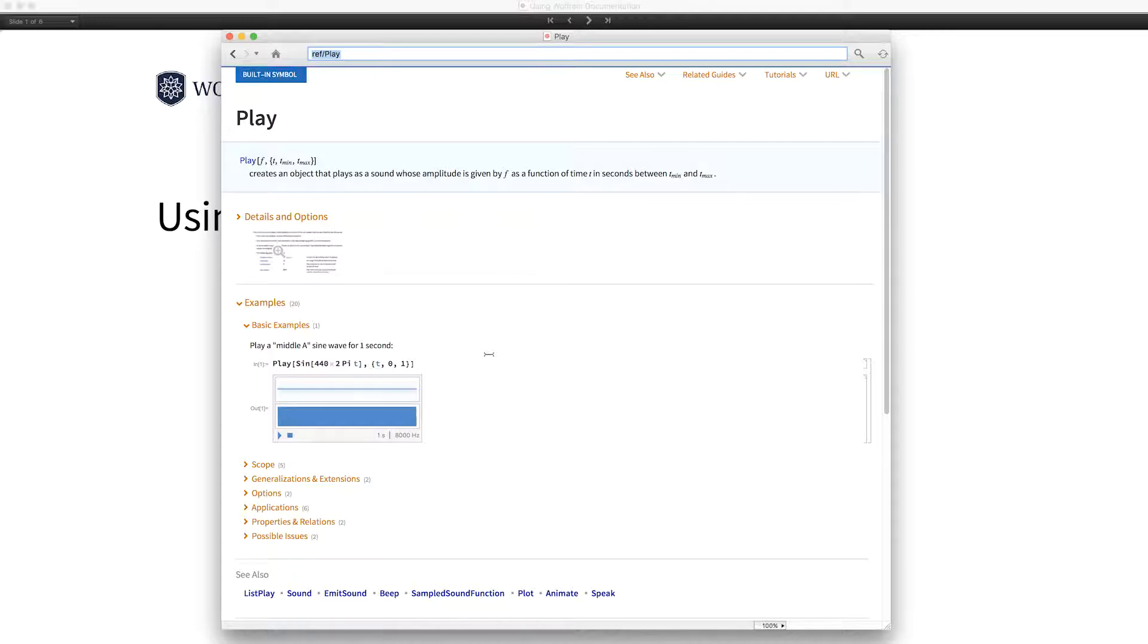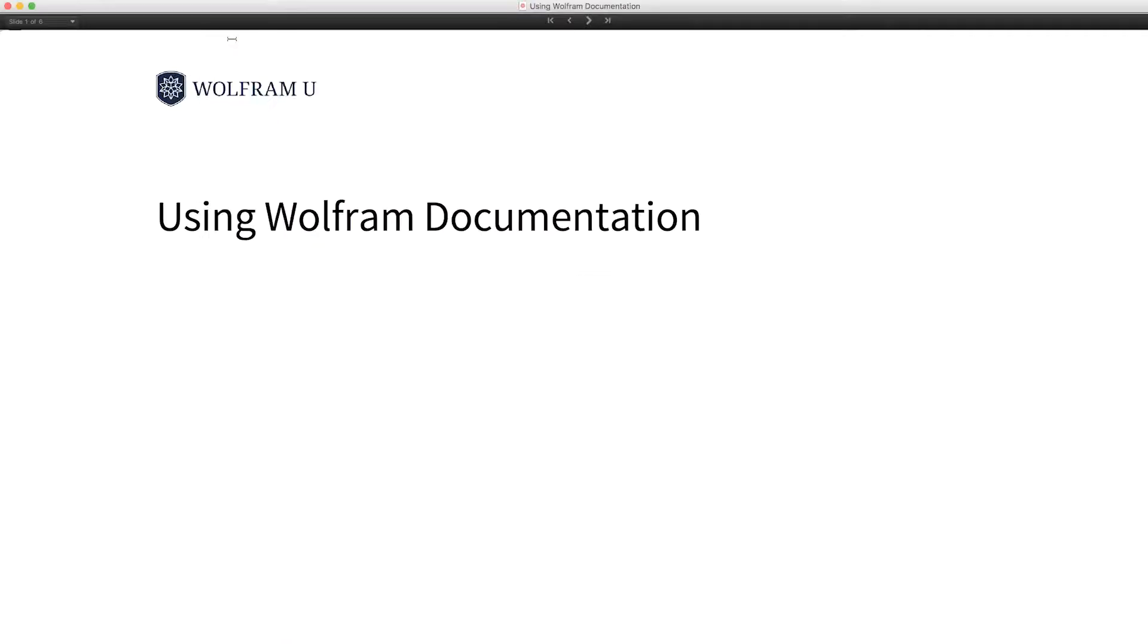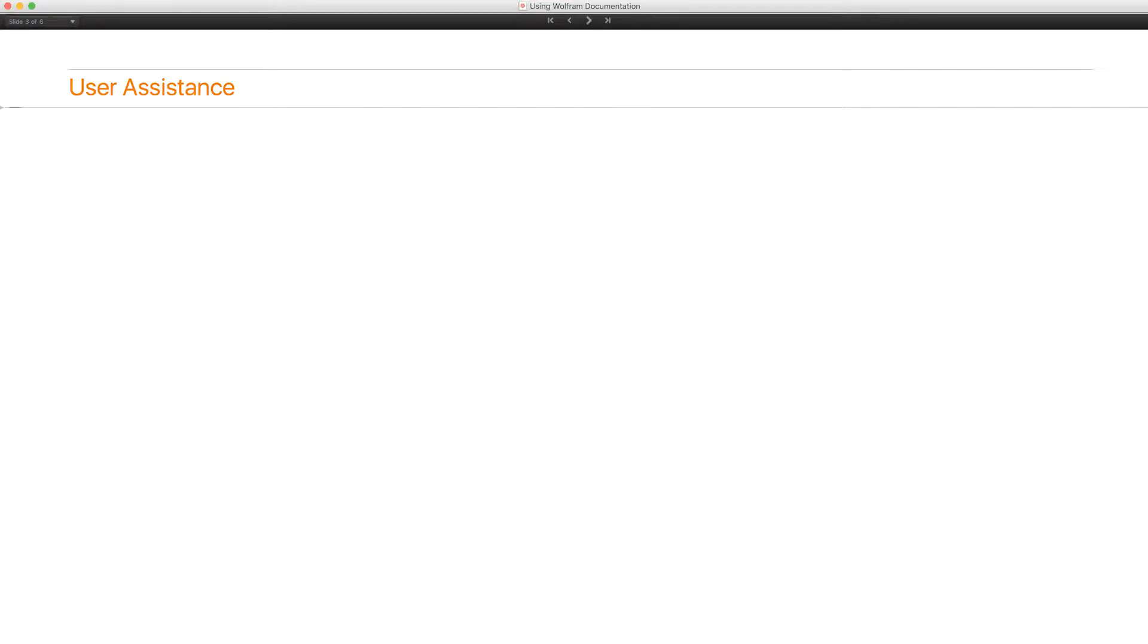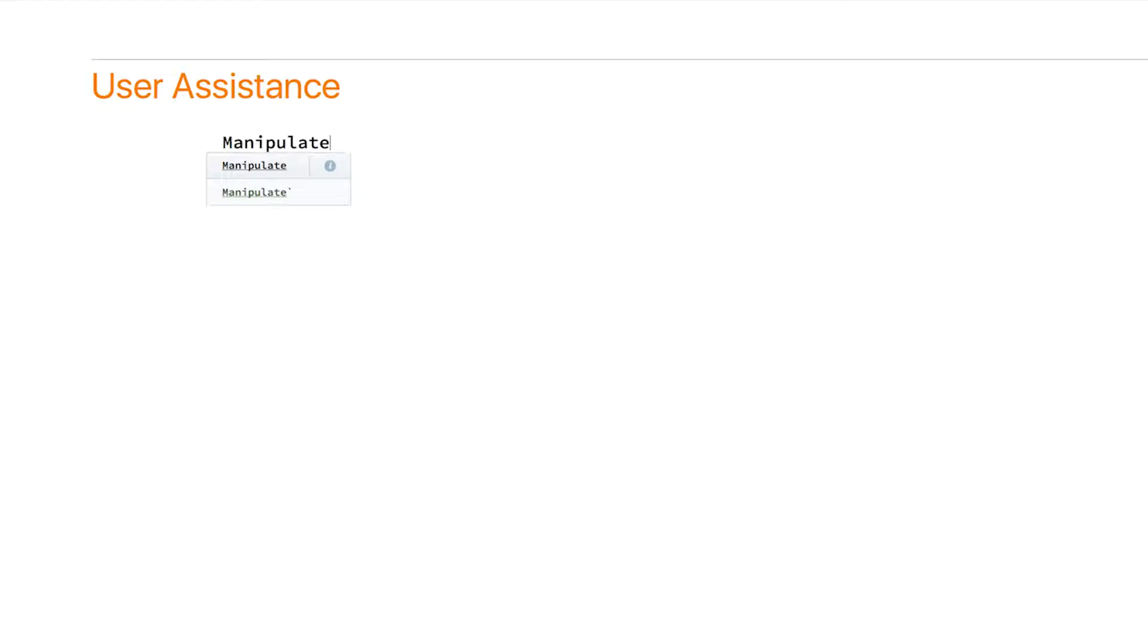I don't actually very often go to the root page. What I more often do is use the user assistance functionality. So for example, if I type in here, manipulate, you'll see that I get this pop-up. And you can go immediately to the documentation for manipulate by clicking on the information icon.